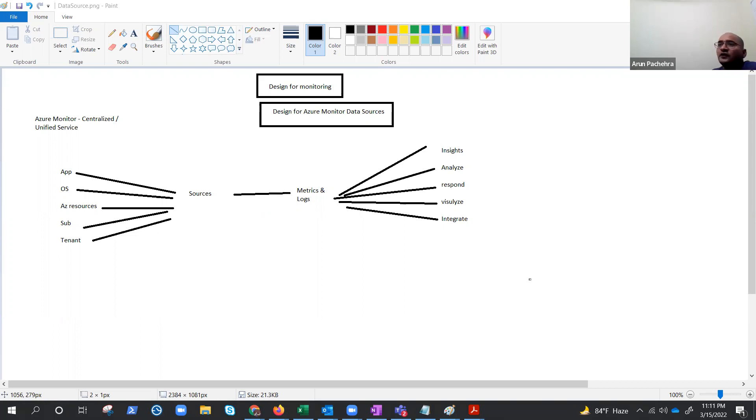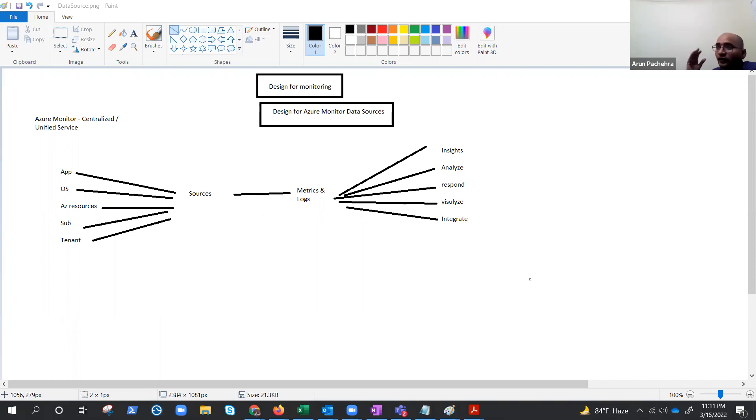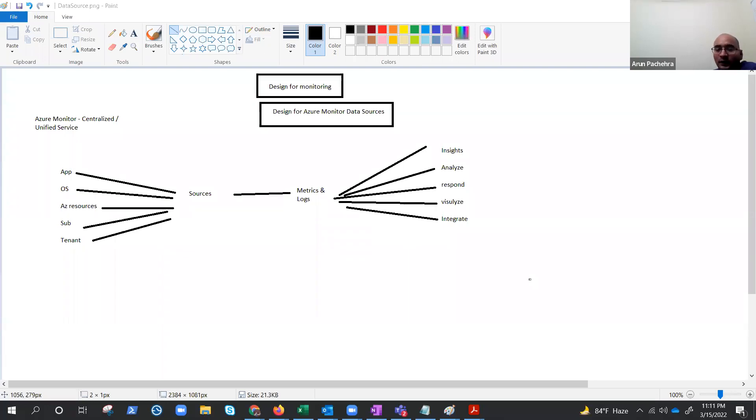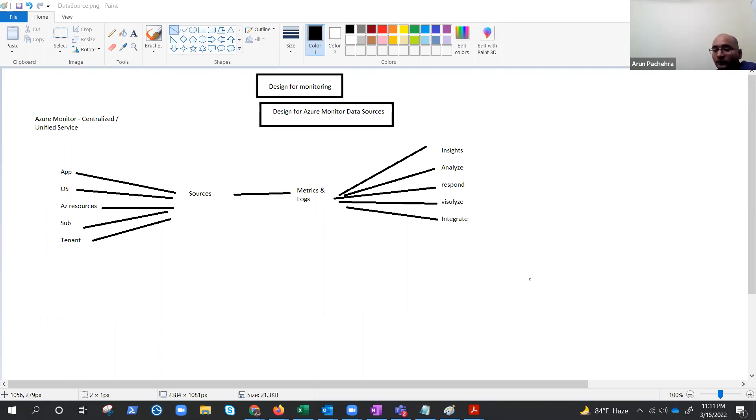No architecture is good enough when you have not included or thought about logging and monitoring. Hello everyone, welcome to the design for monitoring series and today we are going to talk about design for Azure monitor data sources.